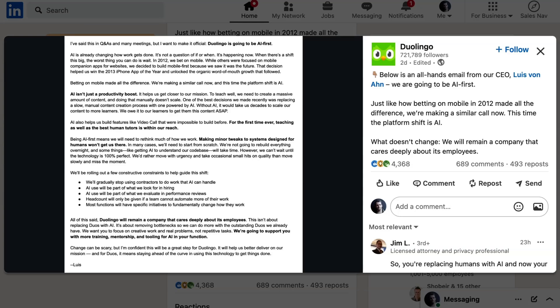In 2012, we bet big on mobile. While others were focused on mobile companion apps for websites, we decided to build mobile first because we saw it was the future. Betting on mobile made all the difference. We're making a similar call now, and at this time, the platform's shift is AI.